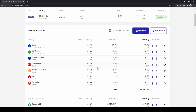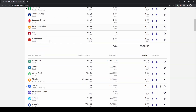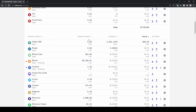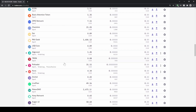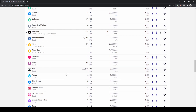Down here we have all of our fiat balances, for example euro or US dollar, and if you scroll down we have all our crypto assets such as Tether, Bitcoin, and any other cryptocurrencies as you can see.